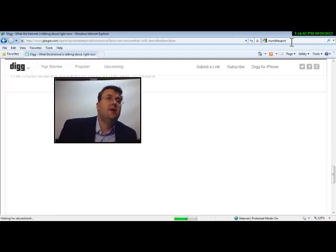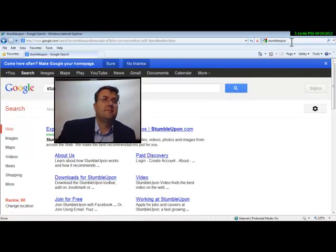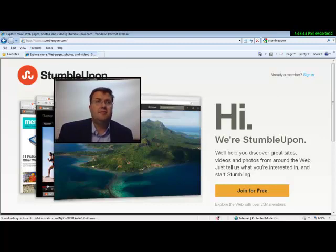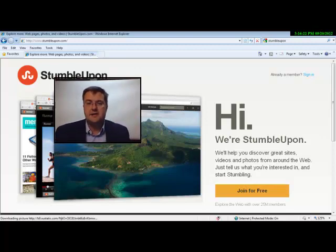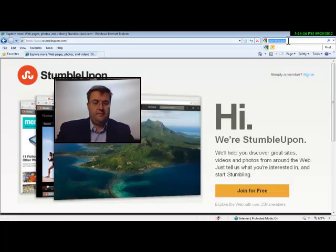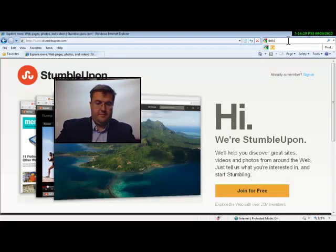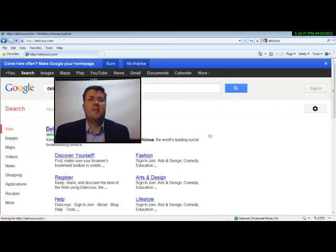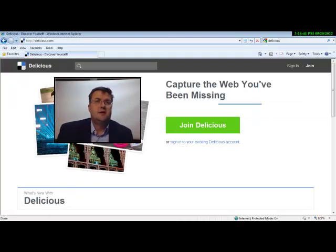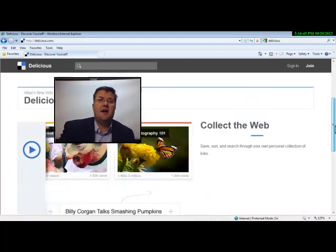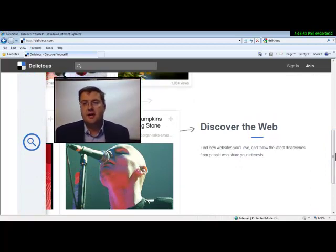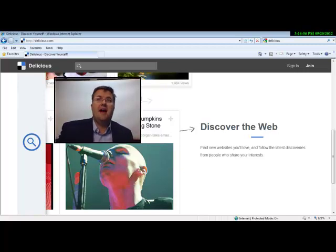The other site is called StumbleUpon, which links different websites — you can create your own account and it almost bookmarks or identifies the sites you've been looking at. Delicious is another site that does kind of the same thing: if you find things on specific pages that you're interested in, you set up your own account and it bookmarks, identifies, and collects all of that information for you.